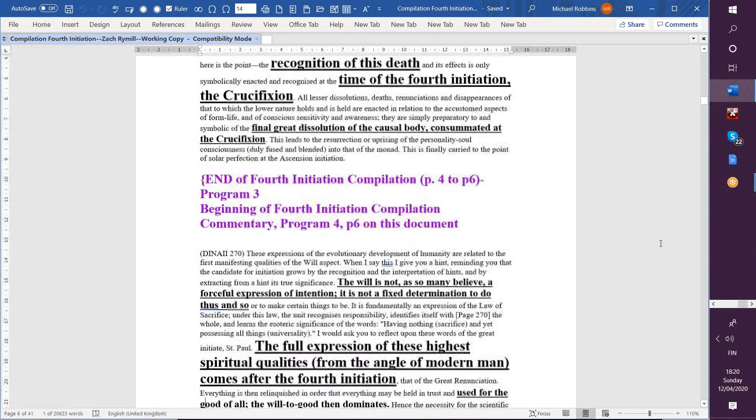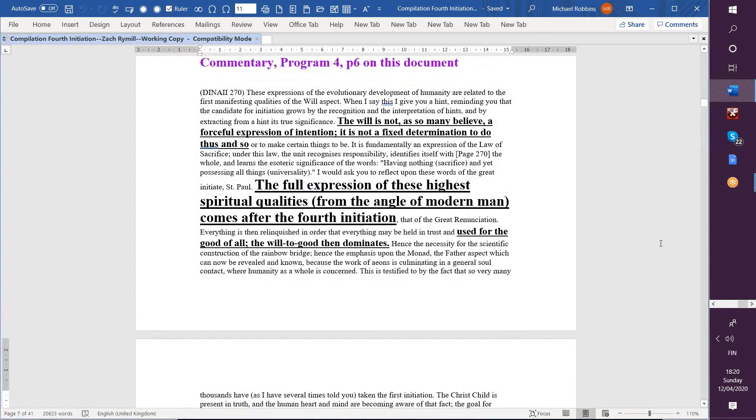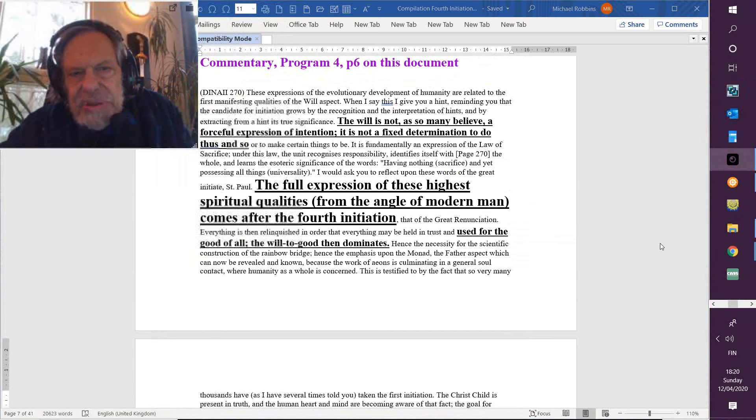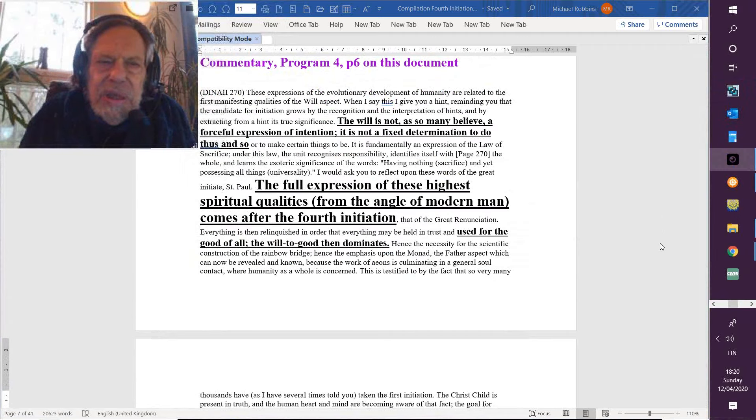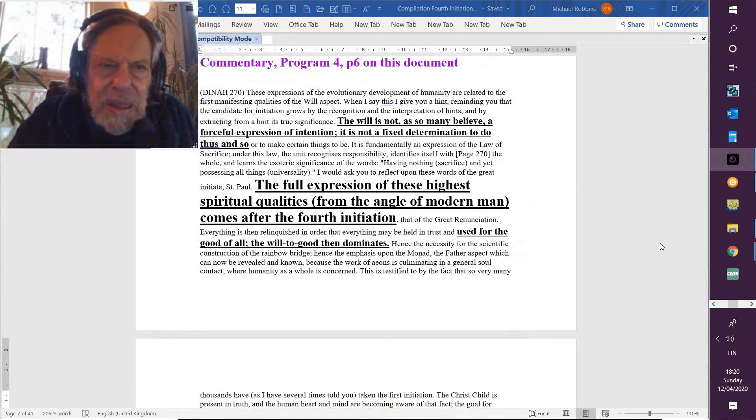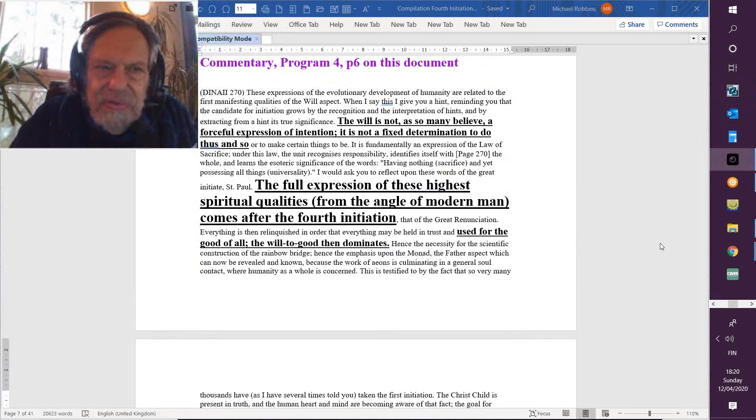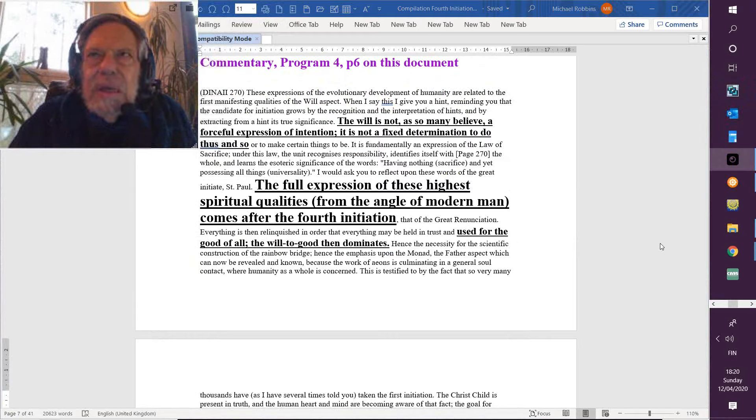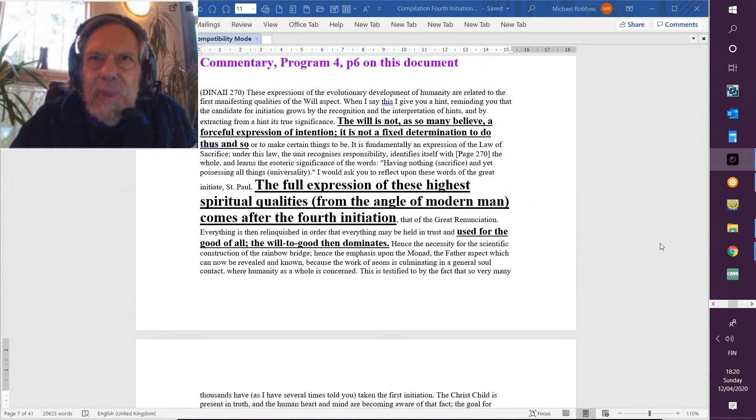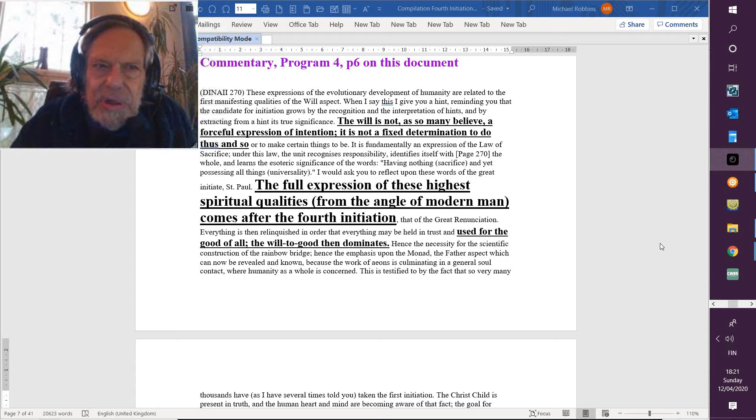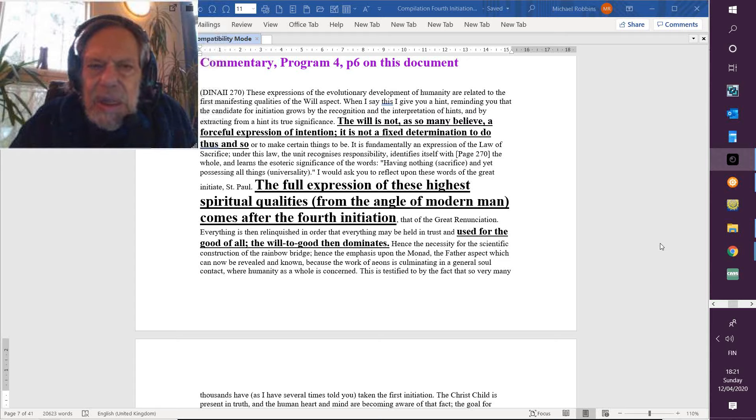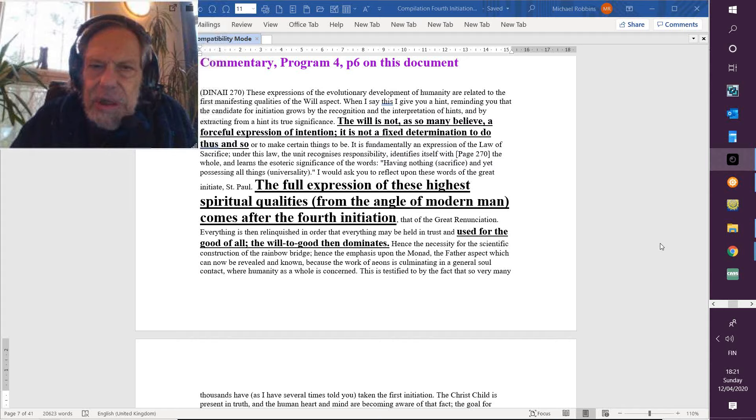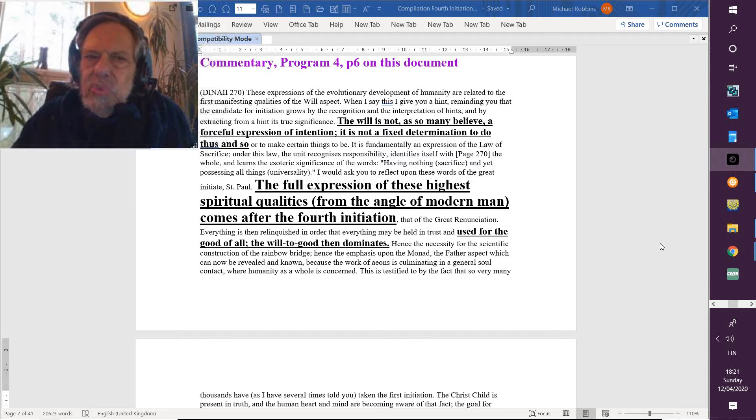This is all from Dyna 2, and there's quite a bit here on the fourth initiation. That's our purpose. I don't think I'm necessarily going to be able to cover every single reference to the fourth degree that's found in the Tibetan's books, but I am fortunate in having some compilations here made by others—in this case by Zachary Mill, who's done a really good job—and it gives me something to work from.